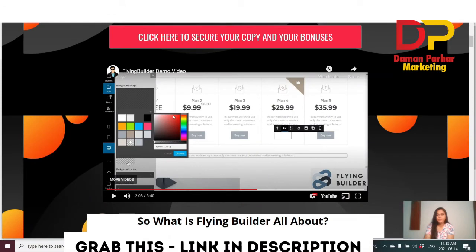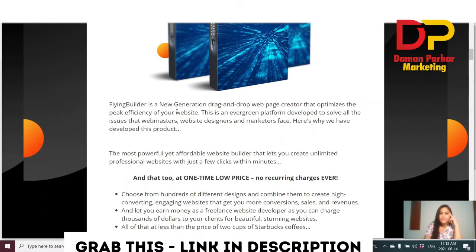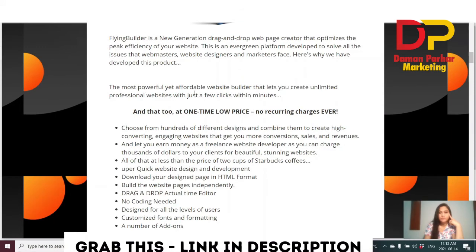As you've seen in that demo, you can stop my video and rewatch it — it's very easy. The Flying Builder is a new-generation drag-and-drop web page creator that optimizes the peak efficiency of your websites. It's an evergreen platform developed to solve all the issues that webmasters, web designers, and marketers face — the most powerful yet affordable website builder that lets you create unlimited professional websites in just a few clicks in a minute.